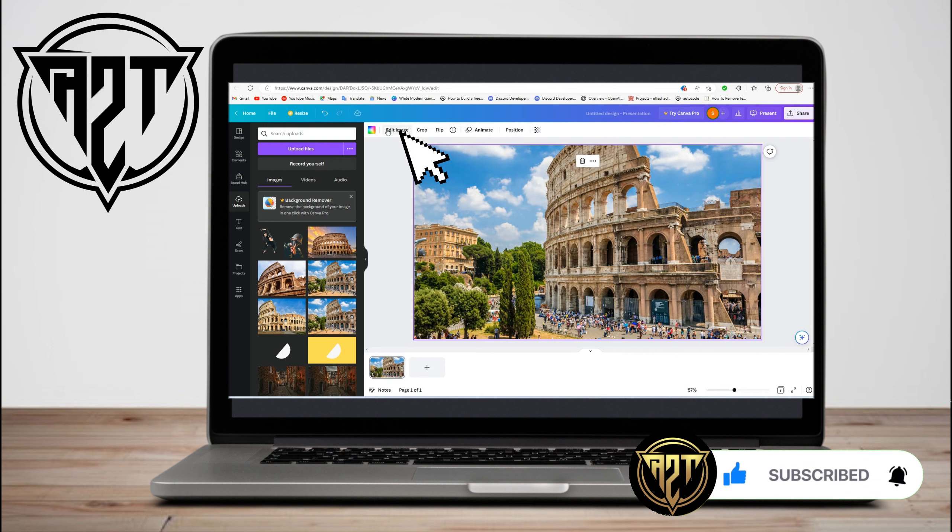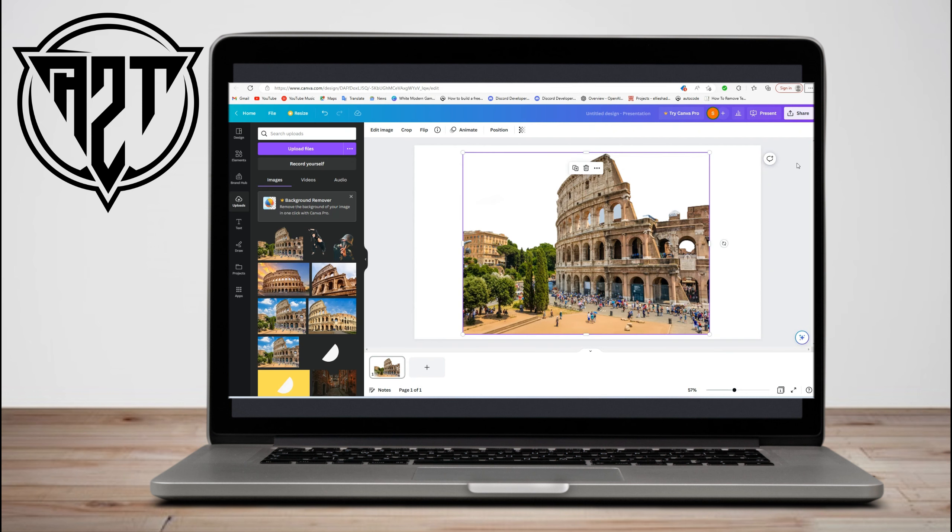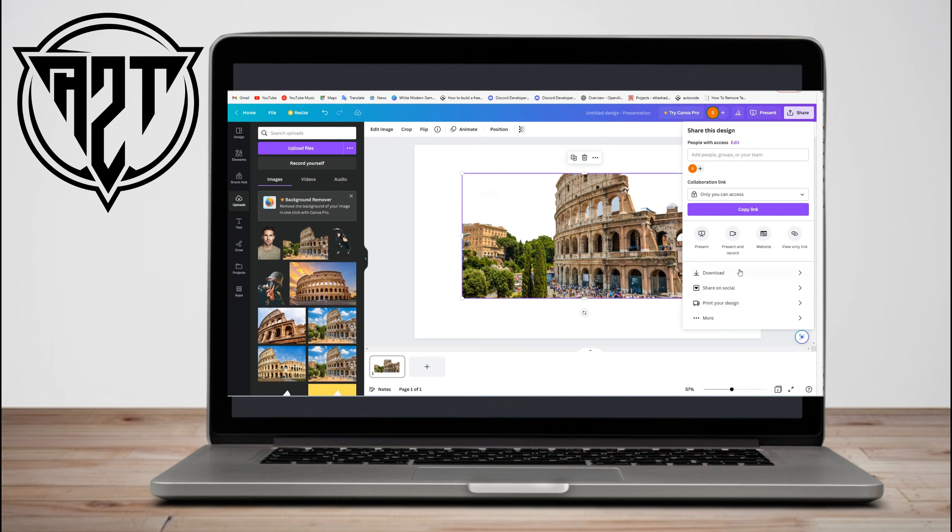So all you have to do is click edit image and then go to background remover, and the result should be like this.